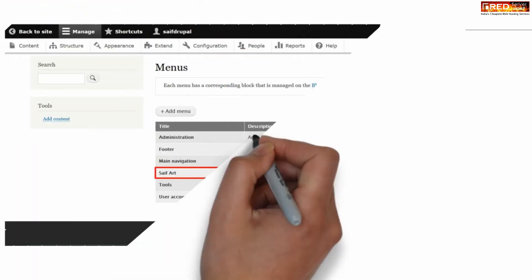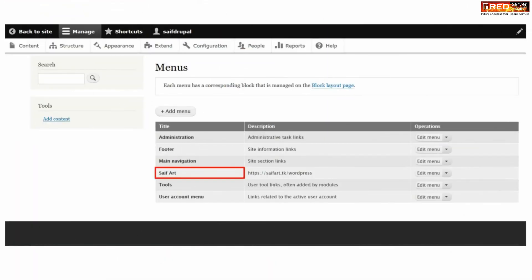Now if you go to the same location, you will find another menu that you recently created.